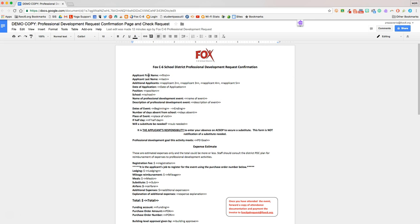So I just made three separate templates. We have a template that a teacher will get if they need a purchase order to attend an event, another template an applicant will get if they don't need a purchase order, and a third template they'll get if they're using credits with our local co-op.